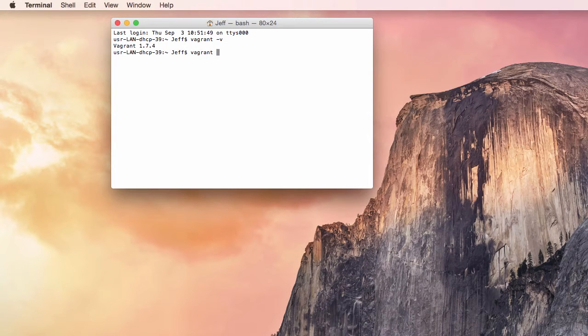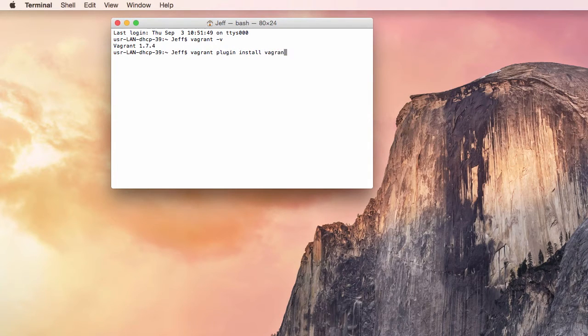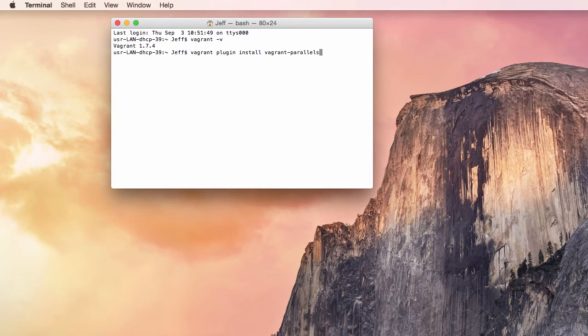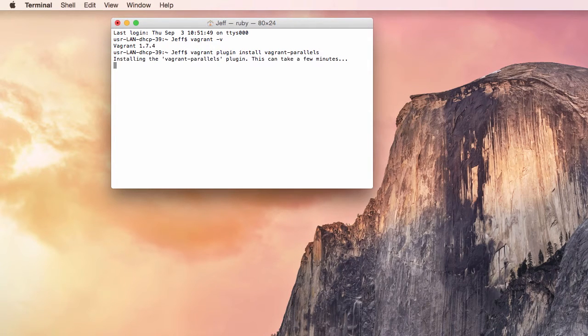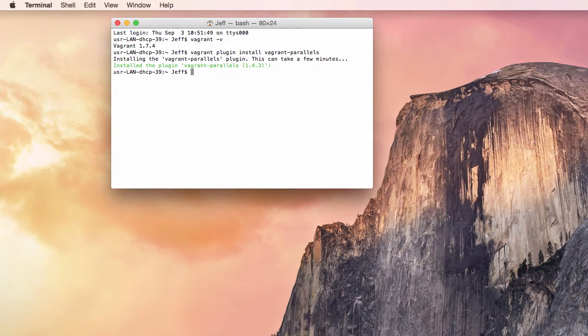The next thing I will do is download the Vagrant Parallels Provider plugin by entering the command Vagrant Plugin Install Vagrant-Parallels. This will download and install the completely open source and free to use Parallels plugin.